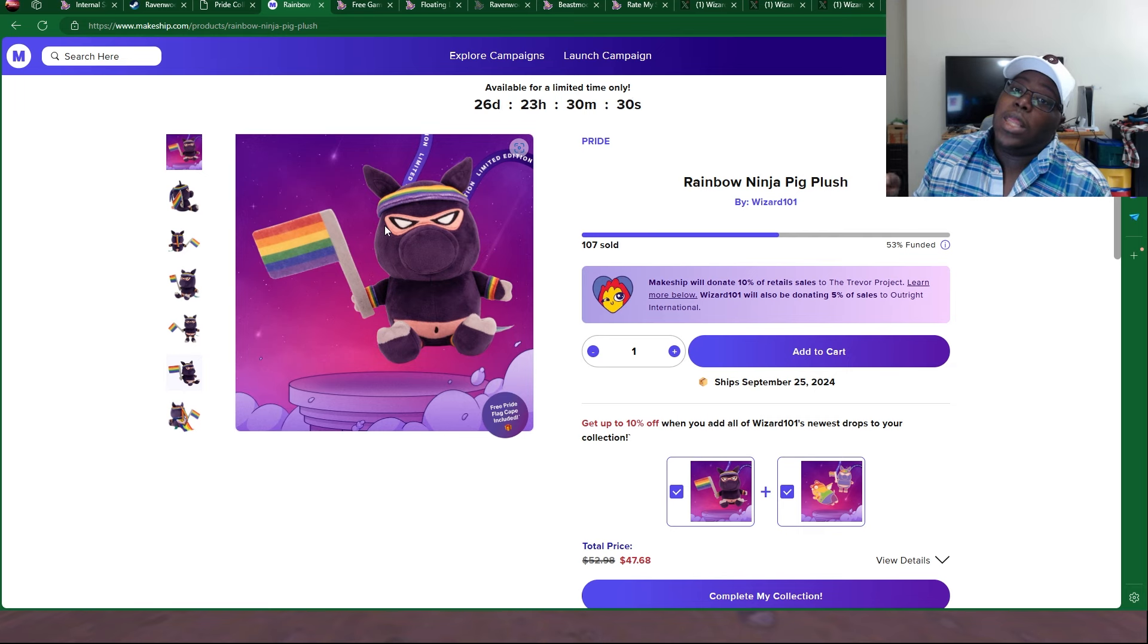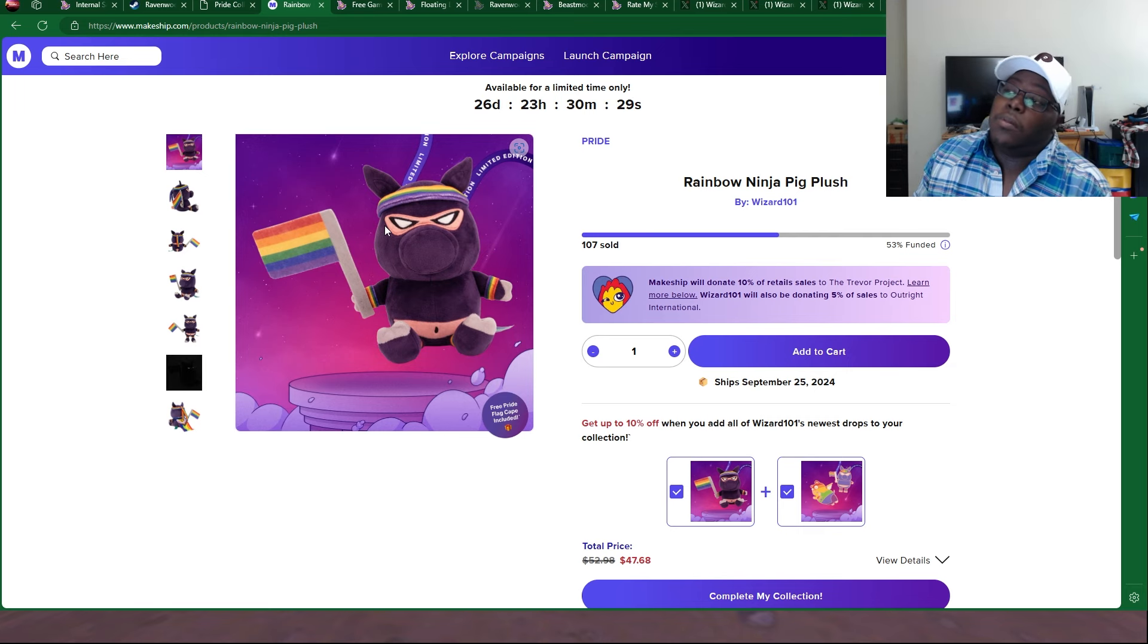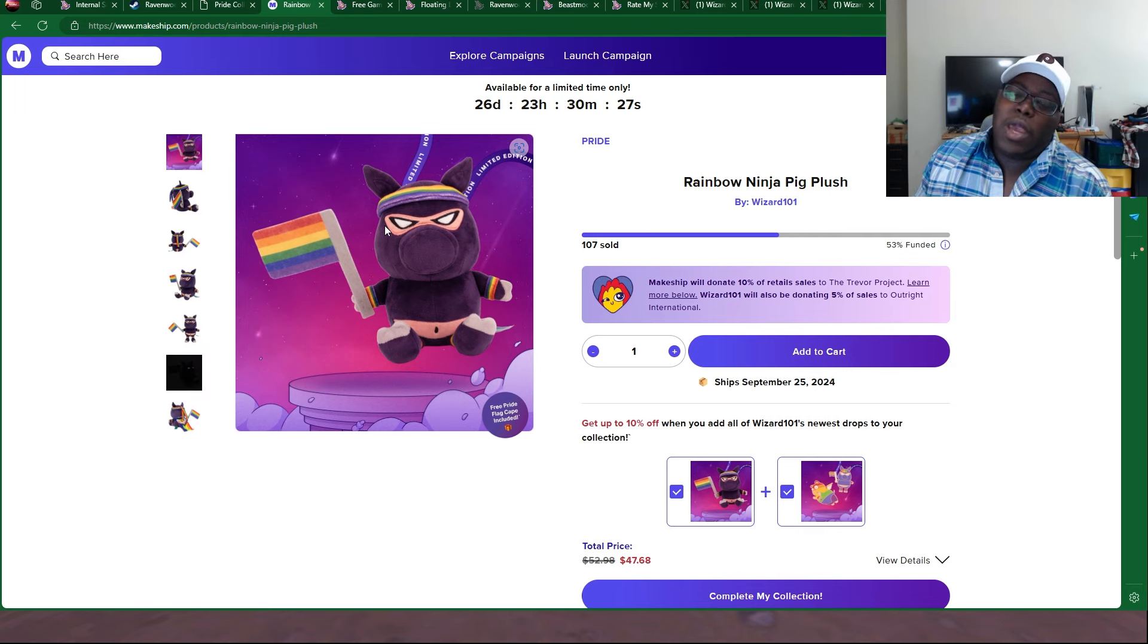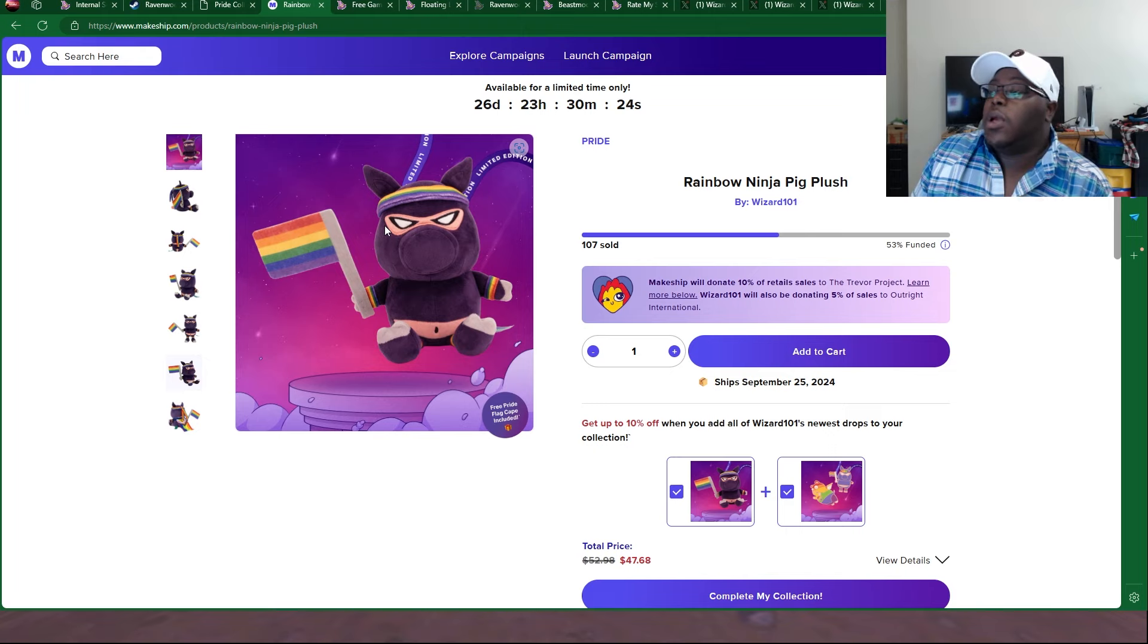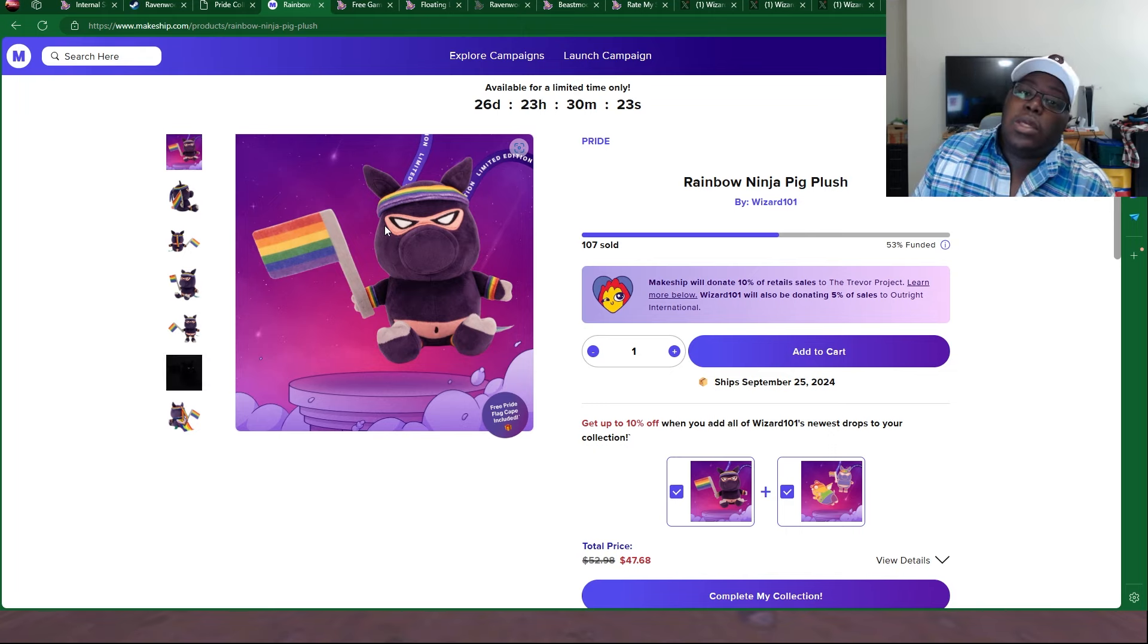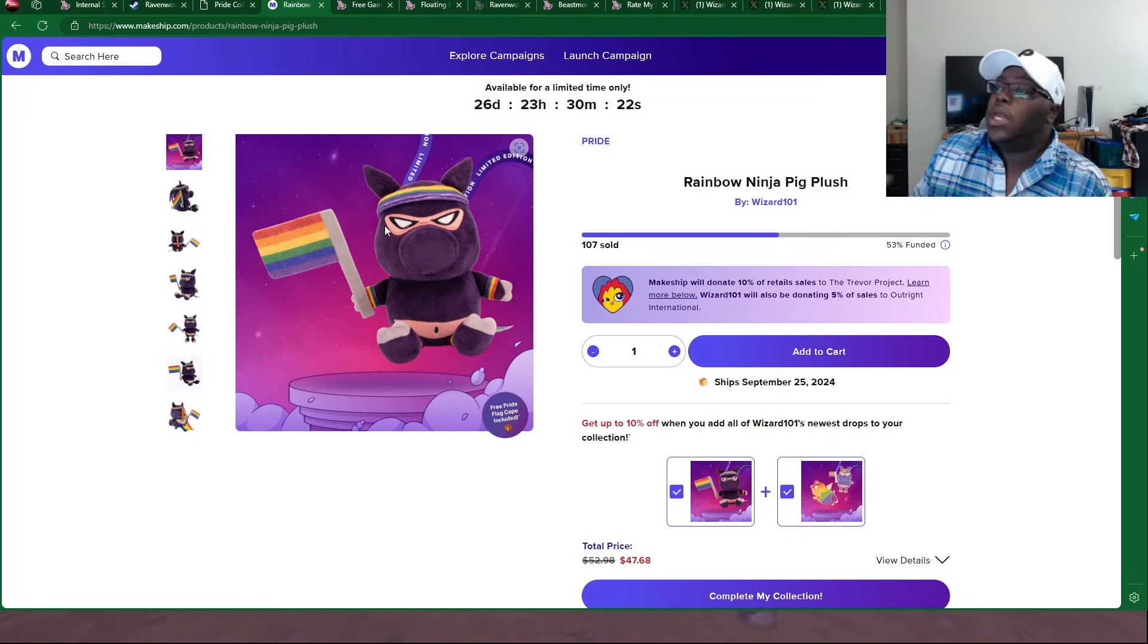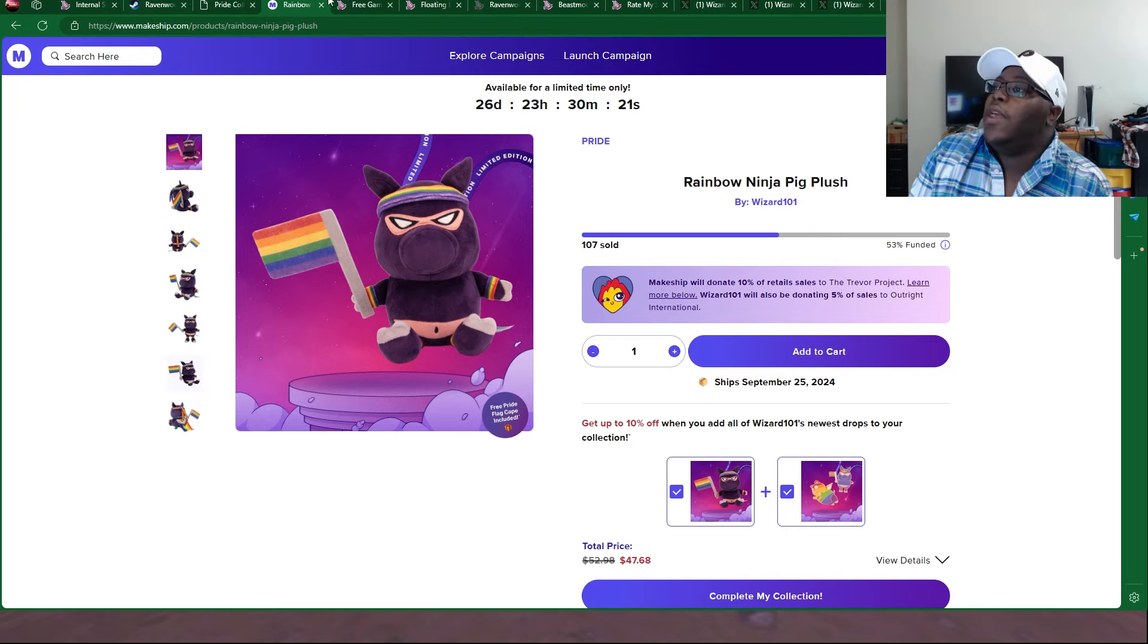We also got the Rainbow Plushie as well, the little pig. I love this plushie. It's so cute. And we also got the Pride Pins Pack. Proceeds will go to Outright International. Tons of charities.